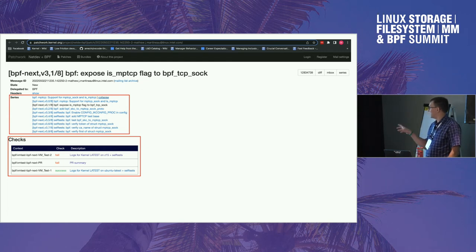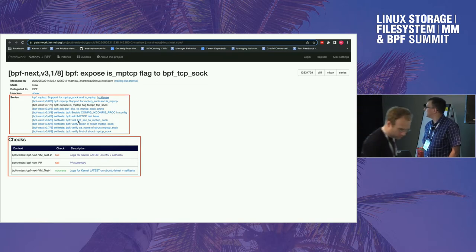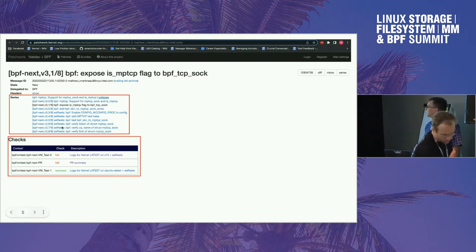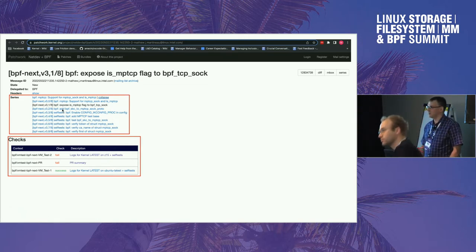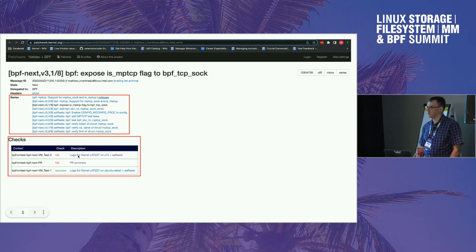If we open an individual patch, you can see that it knows if it is part of a series. It also knows which tests succeeded and which tests failed, which is pretty awesome and hopefully useful for maintainers.